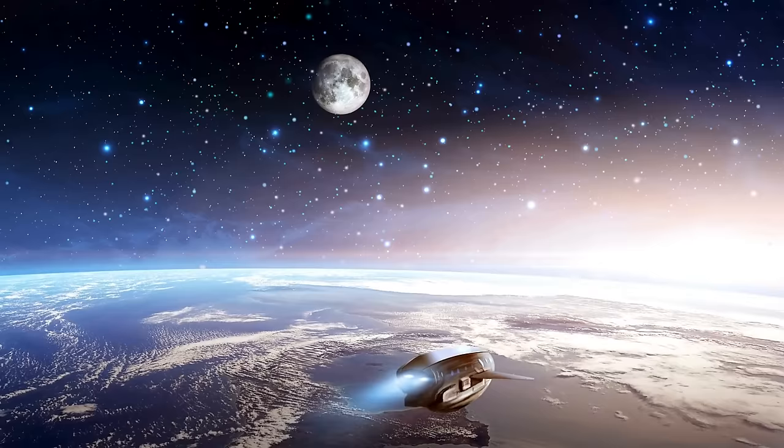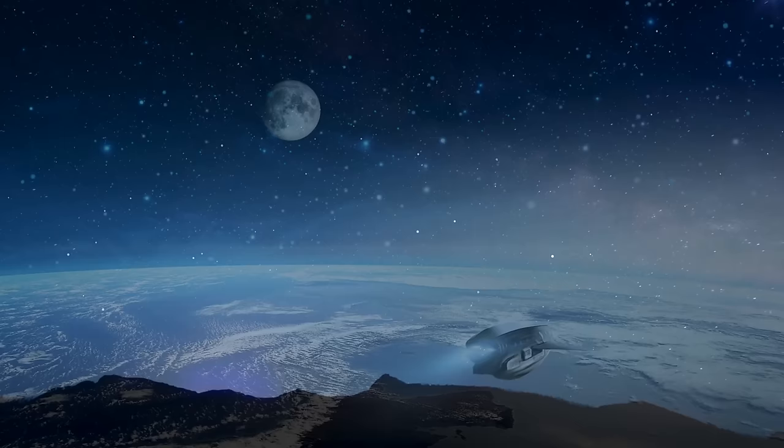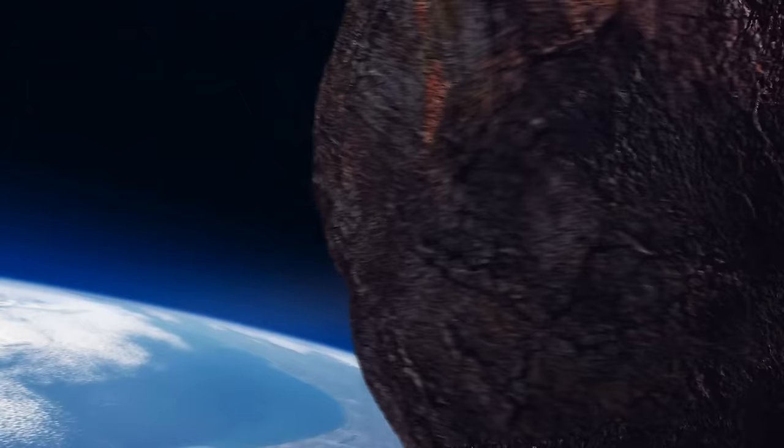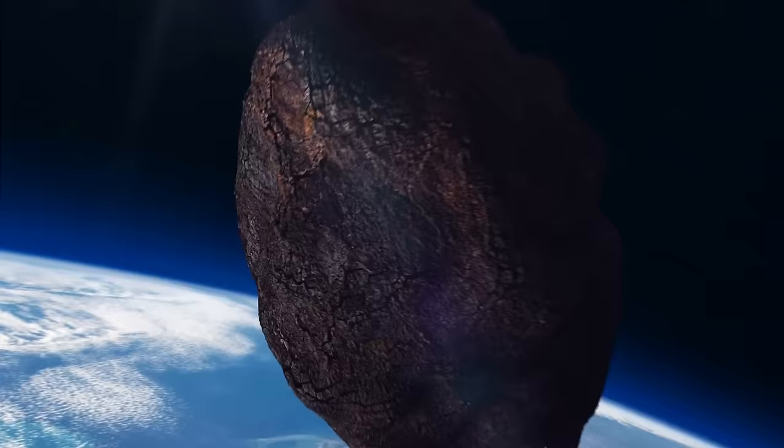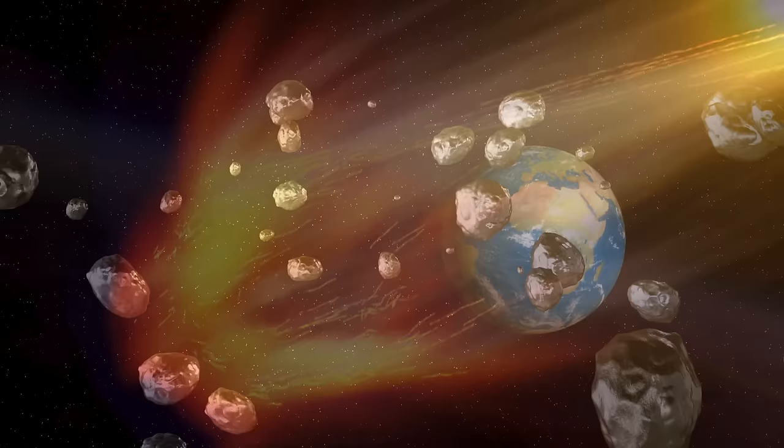Two big obstacles would stand in the way of an extraterrestrial civilization's desire to send a probe to Earth: distance and time. As an illustration, extraterrestrial probes would have a 2.5 million light-year journey ahead of them if they were dispatched from the Andromeda galaxy, our closest galactic neighbor. This would be a vast and extraordinarily lengthy journey, as one light-year is equal to 6 trillion miles.